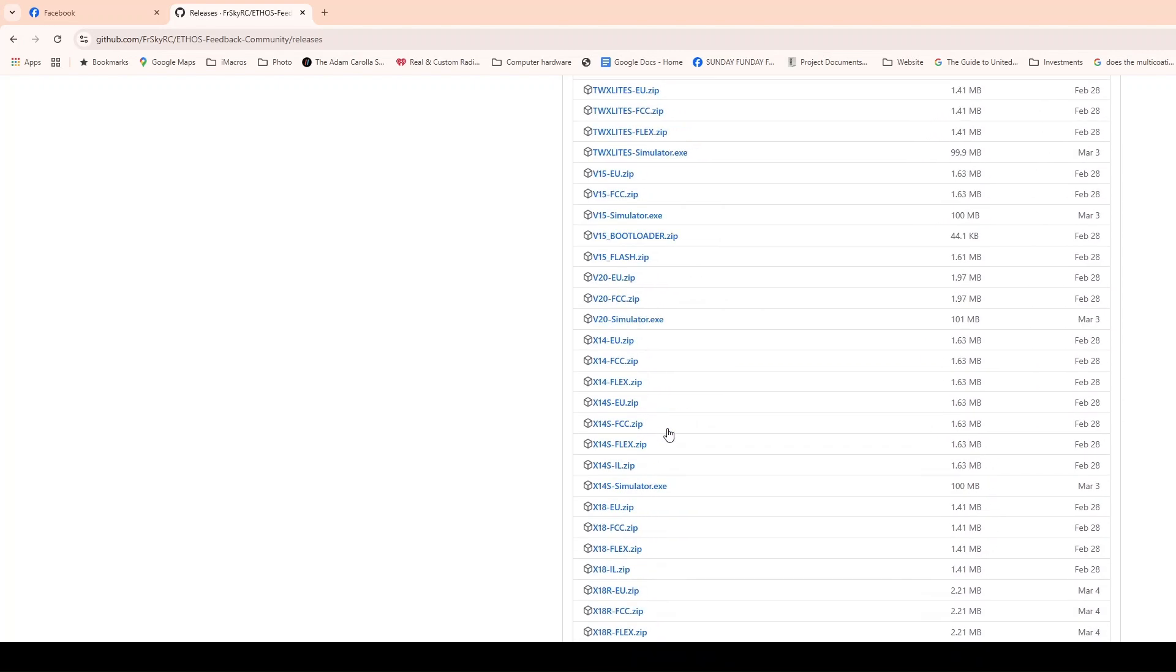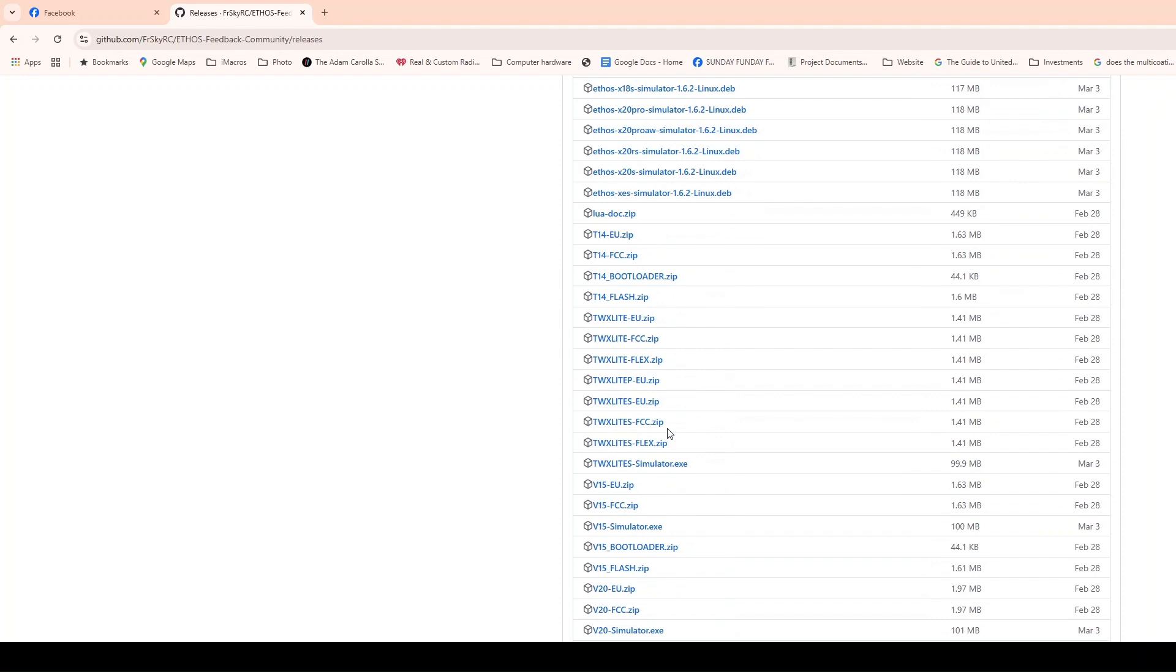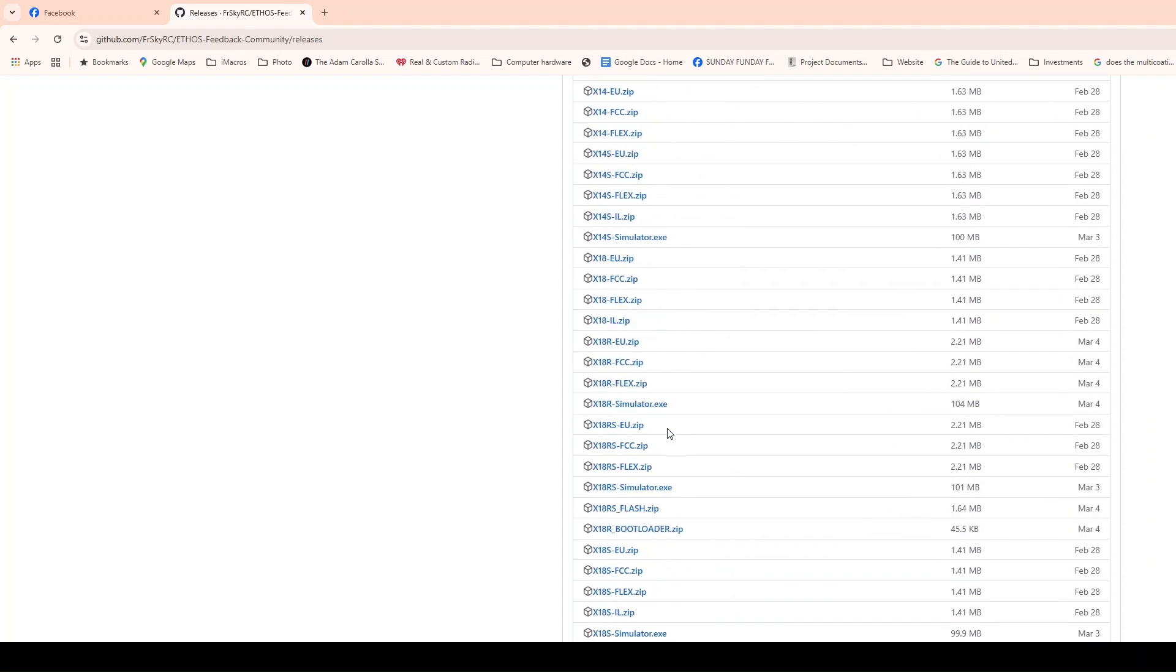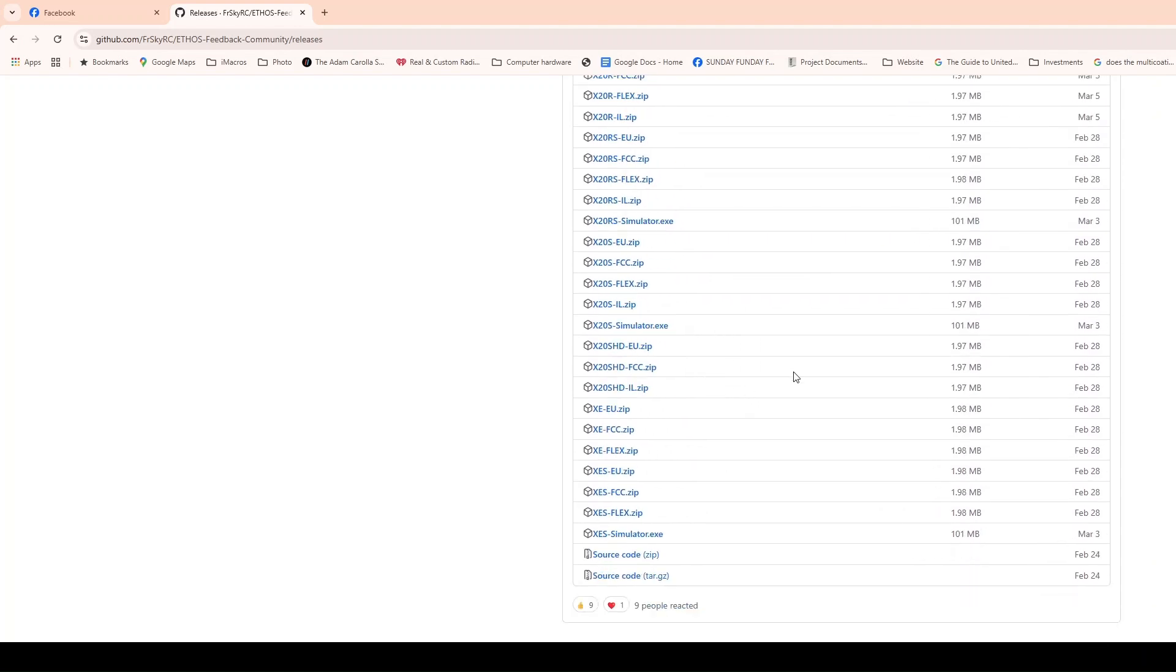Now, what about the X14? Is the X14 on this list? And I'm looking, X14 simulator. Yep, you got that. So on this particular version of Ethos, we have all the latest simulators. It seems like most of the radios are on here. Now, occasionally, you'll find a version of Ethos that doesn't have the latest simulators, which means you need to go back a version and find it on the previous version of Ethos if you want to use the simulator.